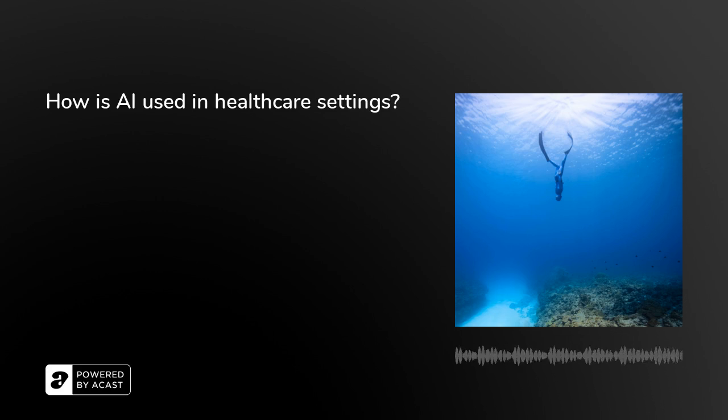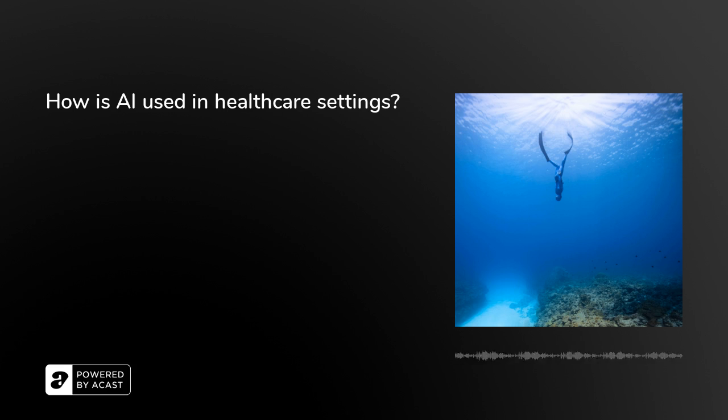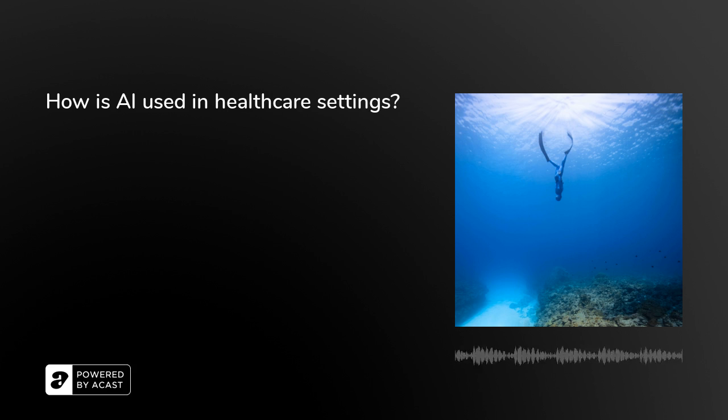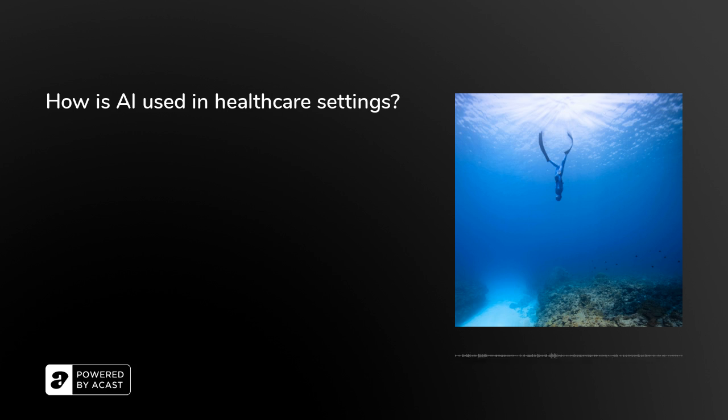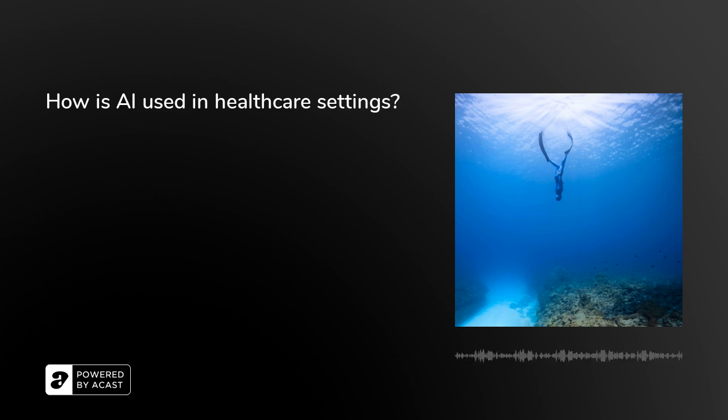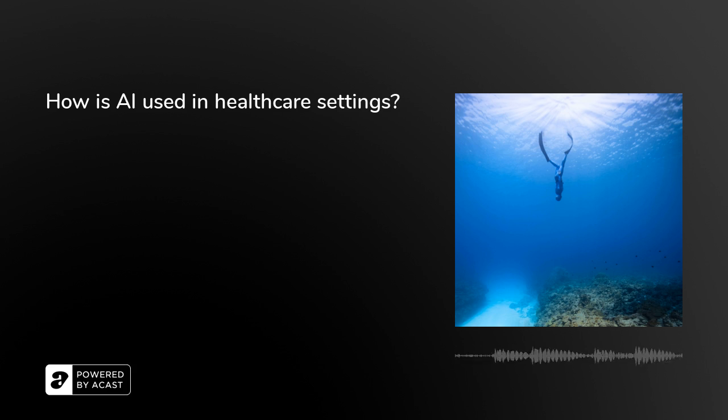I love the name personally. This dates back to the research days. Snorkel started off as a research project at Stanford that was worked on by Alex, Chris Ray, and a couple others. Chris Ray is a professor there. Before Snorkel, they were working on a system called Deep Dive, which was being used for creating knowledge bases from unstructured data.